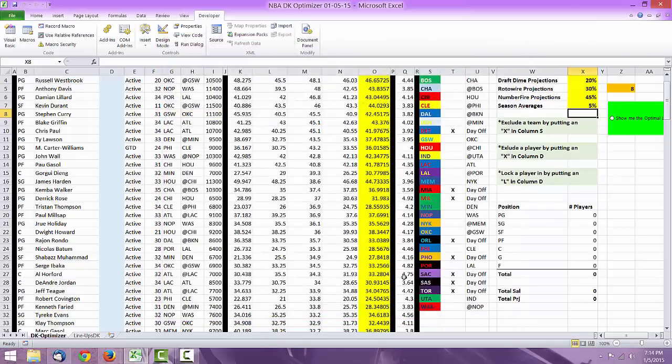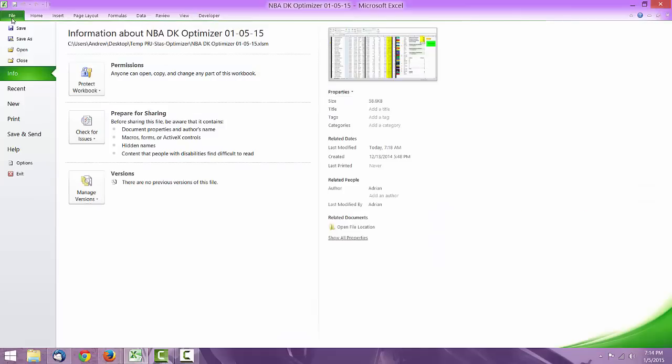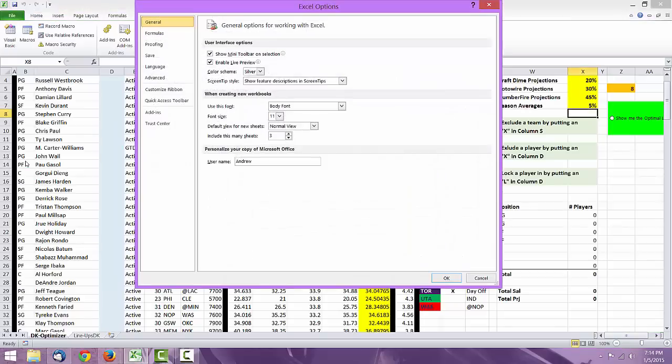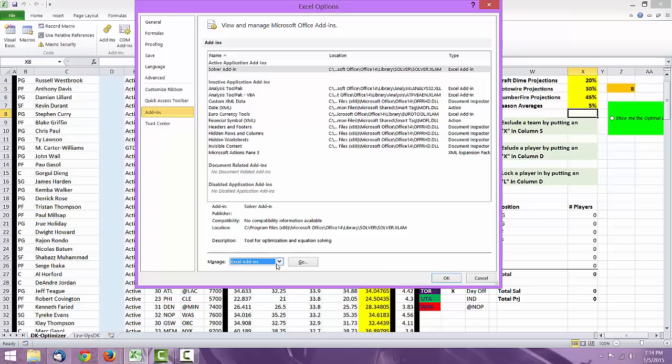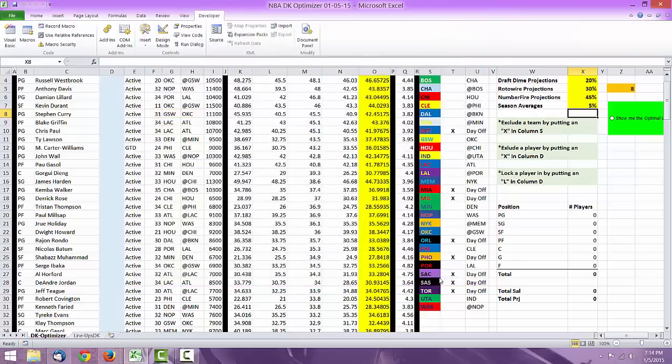Once you have that done, I want you to go over to File, then Options. Once you're in Options, go to Add-ins, and then once you're in Add-ins, make sure this box down here is on Excel Add-ins. Once it's on Excel Add-ins, you just click Solver Add-in, come down here, hit OK.